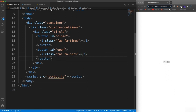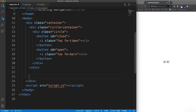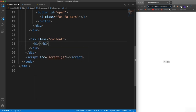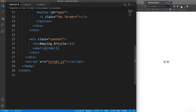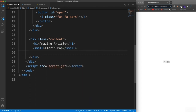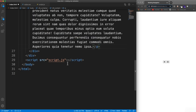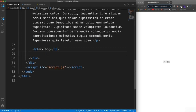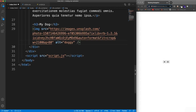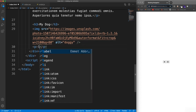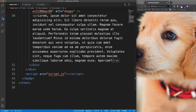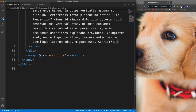Saving shows our two buttons. Still within the main container but outside the circle container, we'll add our content div. We'll put an h1 saying 'Amazing Article', in small tags the author's name Florin Pop, then a paragraph with lorem 100 for dummy text. Under the paragraph we'll have an h3 saying 'My Dog' and an image tag - an Unsplash image of a dog - followed by another paragraph with lorem 75.